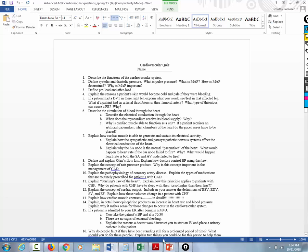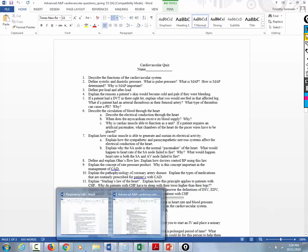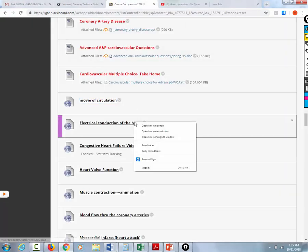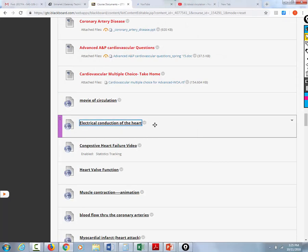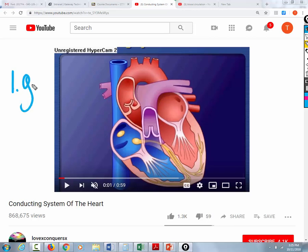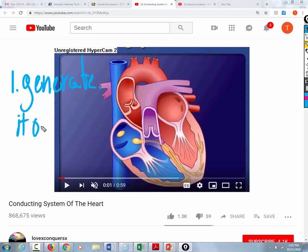So I did the circulation of blood through the heart. Now I'm going to describe the electrical conduction of the heart, and that will take us into several different questions — all of these questions, of course, are related. The heart is unique. The heart, number one, can generate its own electrical impulses.